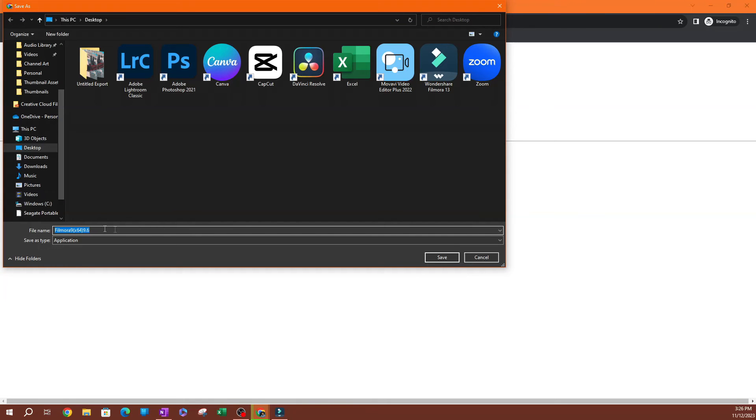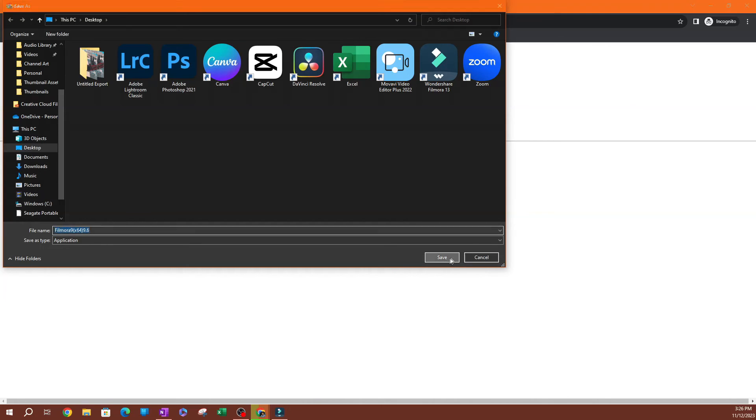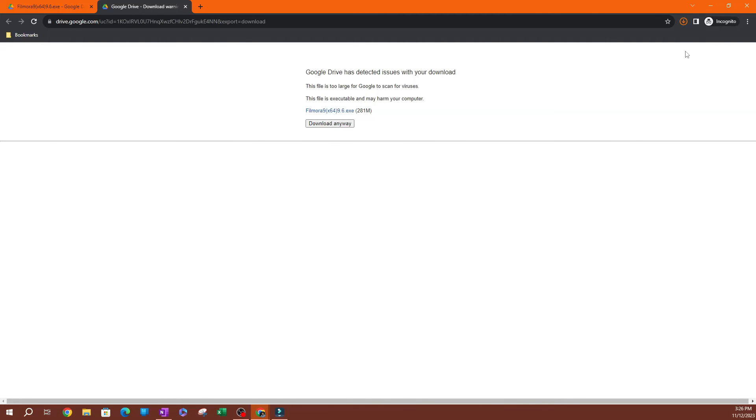And you can go ahead and save your download here. I'm going to save this on my desktop. Now it's going to take a little while to download depending on how fast your computer is and how big the actual file is.